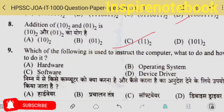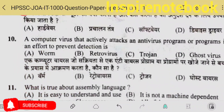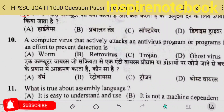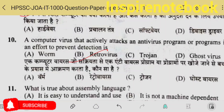Which of the following is used to instruct the computer what to do and how to do it? That is software. A computer virus that actively attacks an antivirus program — that is a retrovirus.